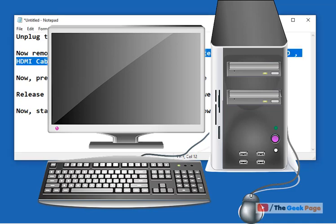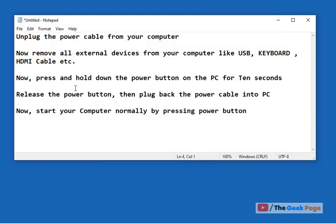Now press and hold the power button and keep it pressed for 10 seconds. After 10 seconds, release the power button.